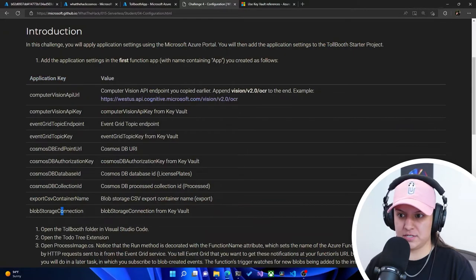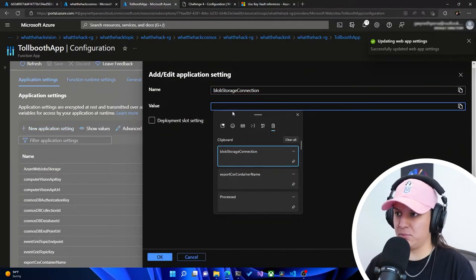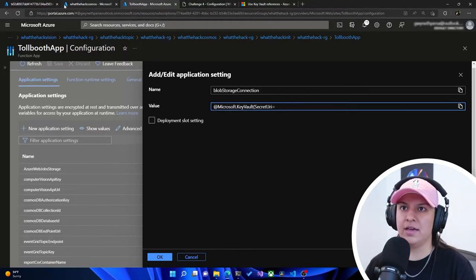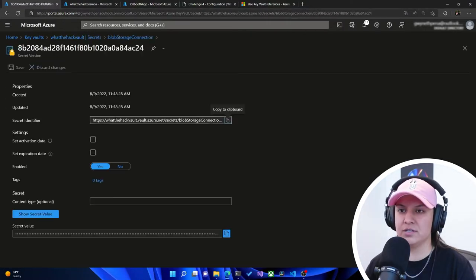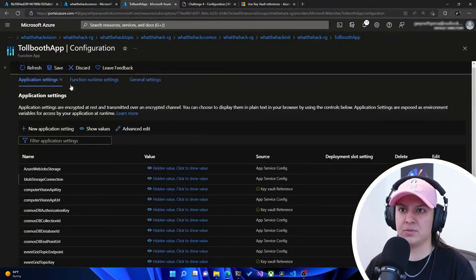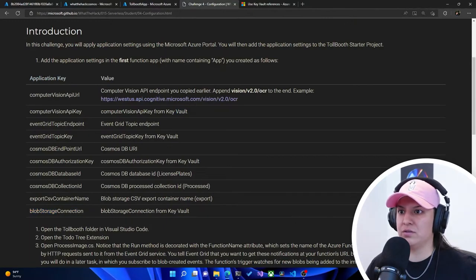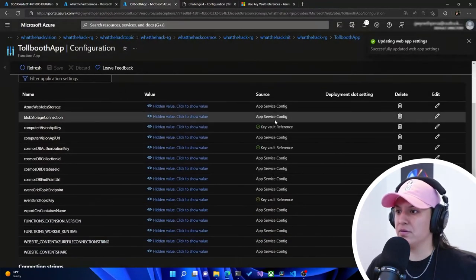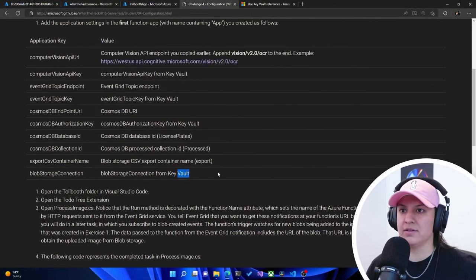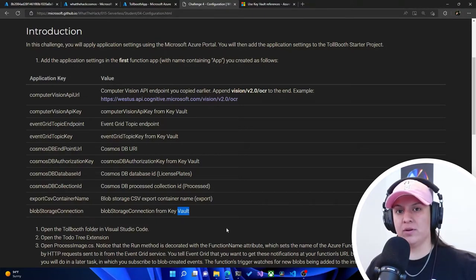Then we have blob storage connection, which is already a key vault reference. New application setting, we add that prefix, go to our secrets once more for blob storage connection, copy that URL, go back to Tollbooth, paste it in, make sure the close paren is there, hit save and continue. In total we should have four key vault references. So we've got everything added into our Azure portal for our function app. When deployed and working in production, it can pull these secrets from this configuration setting here — it can't pull them locally.